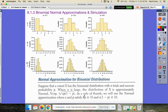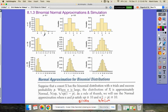If n times p — the number of trials times the probability, basically the expected number of successes — is greater than or equal to 10. If you look here, my n times p is only 0.4, and n times q (0.9 times 4) would be 3.6. So I don't have enough successes or failures on either side. For n=10, n times p is 1. For n=20, n times p is only 2 — way too small.